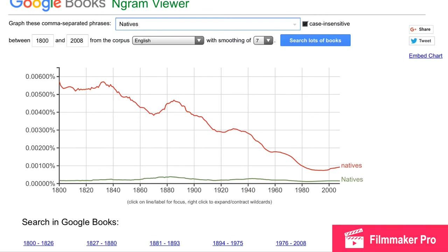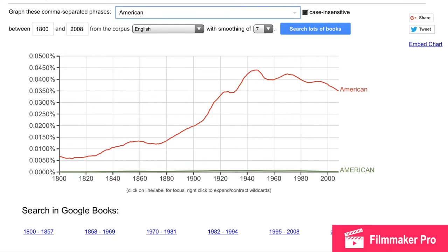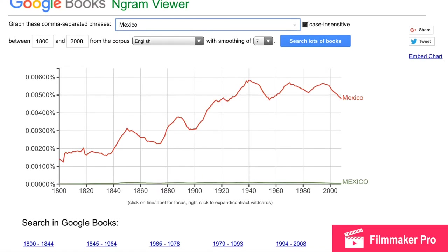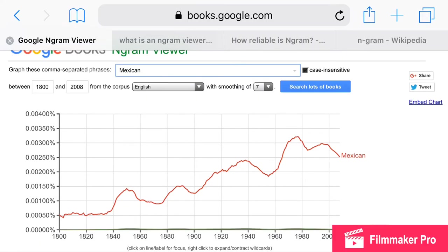The word 'natives' was largely used but went all the way down — they barely use the word now, and that's because they got us. The word 'American' was barely used back then; it didn't start gaining popularity until the 1920s and it's been up ever since. The word 'Mexico' was little-used back then but gained way more popularity from the 1880s on. The word 'Mexican' had little popularity, started gaining in the 1840s, and has just been on the rise ever since.